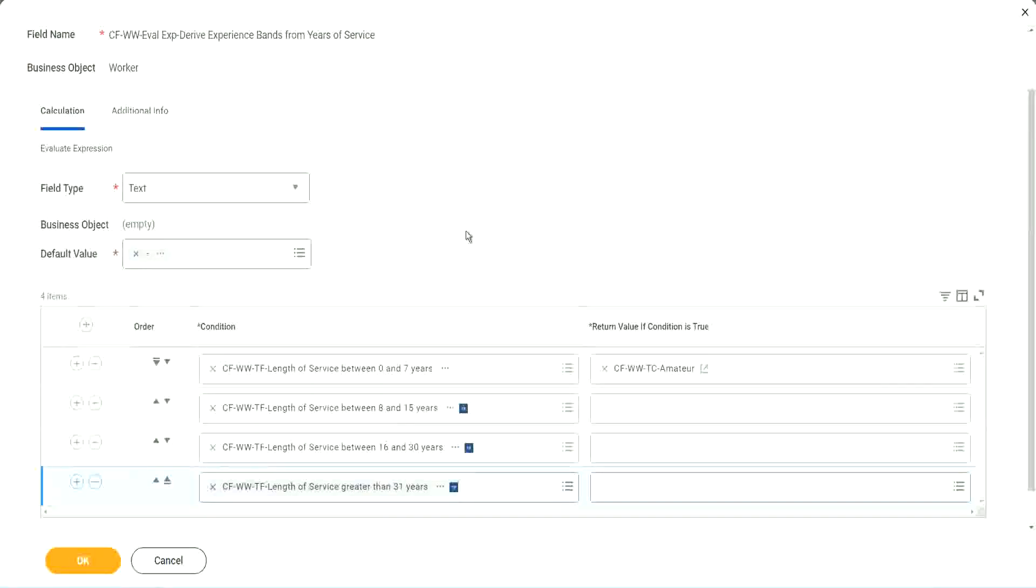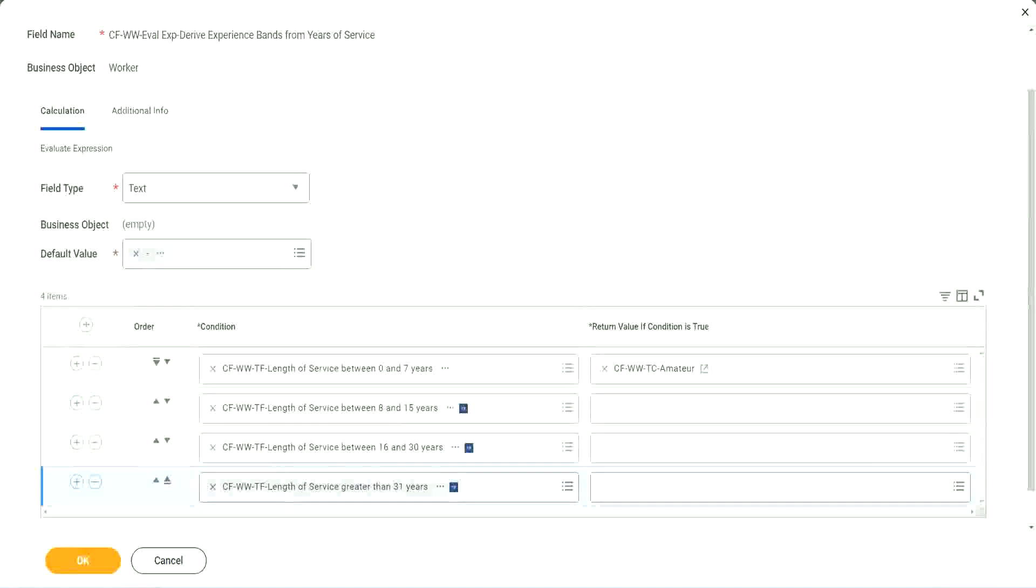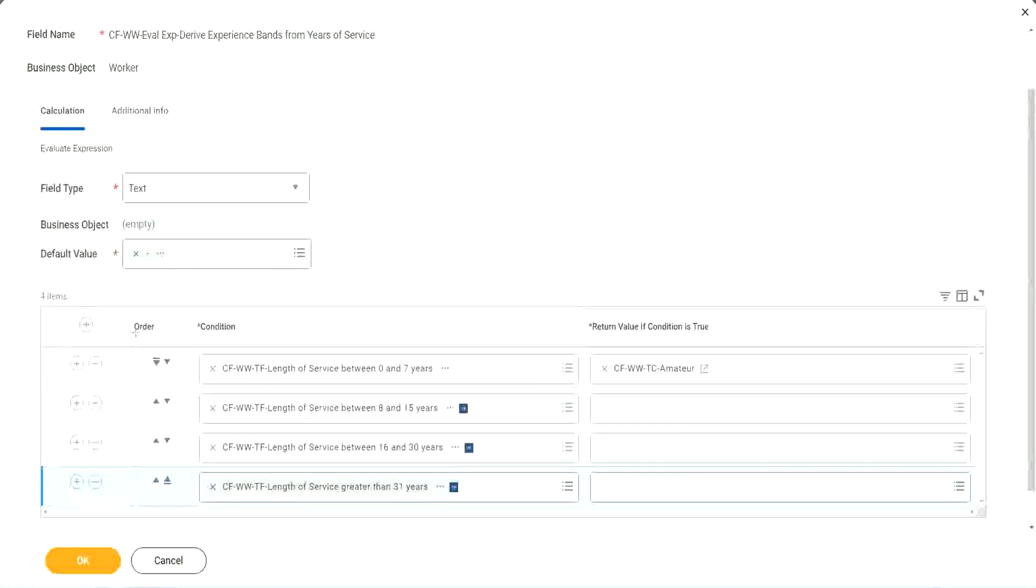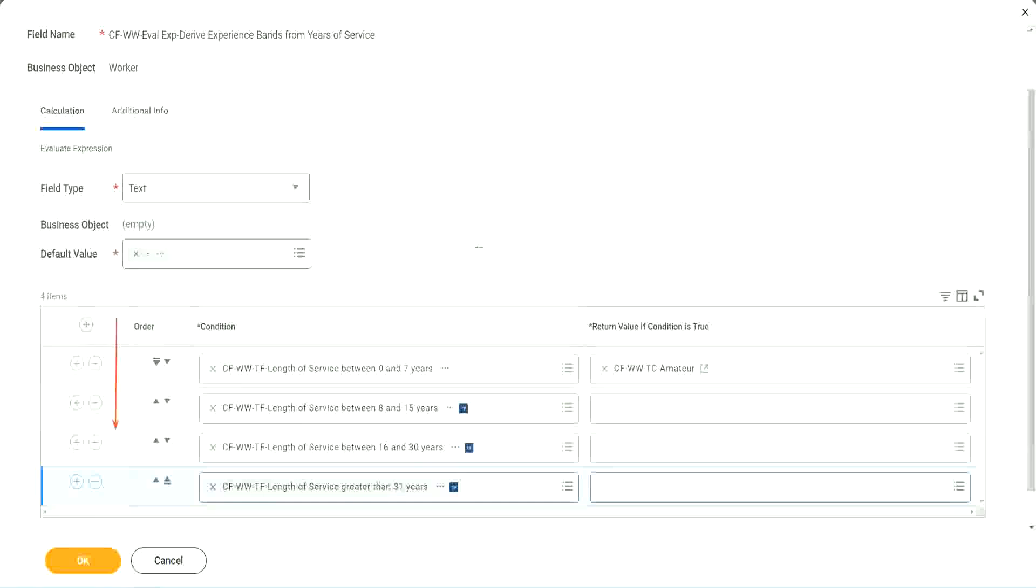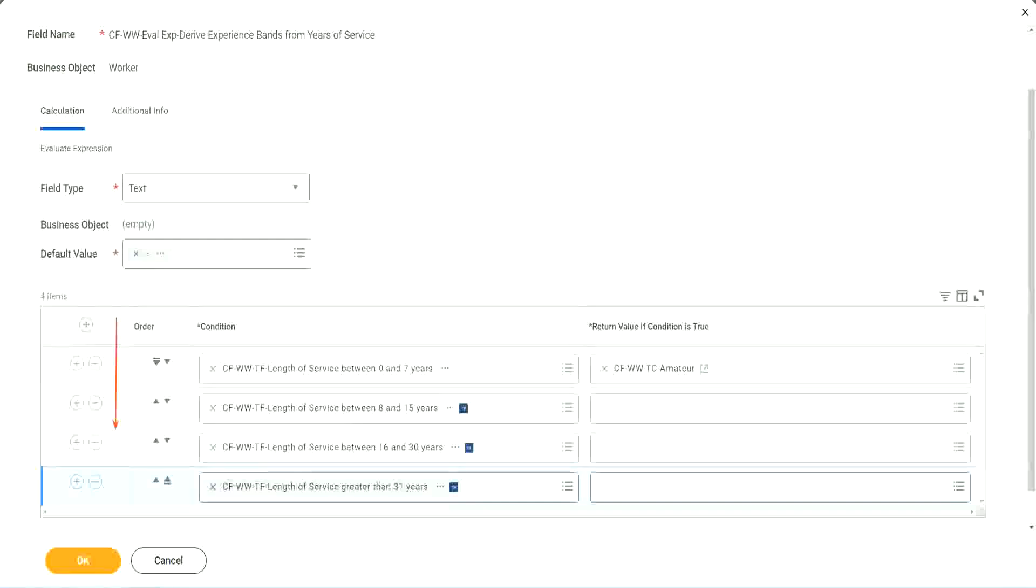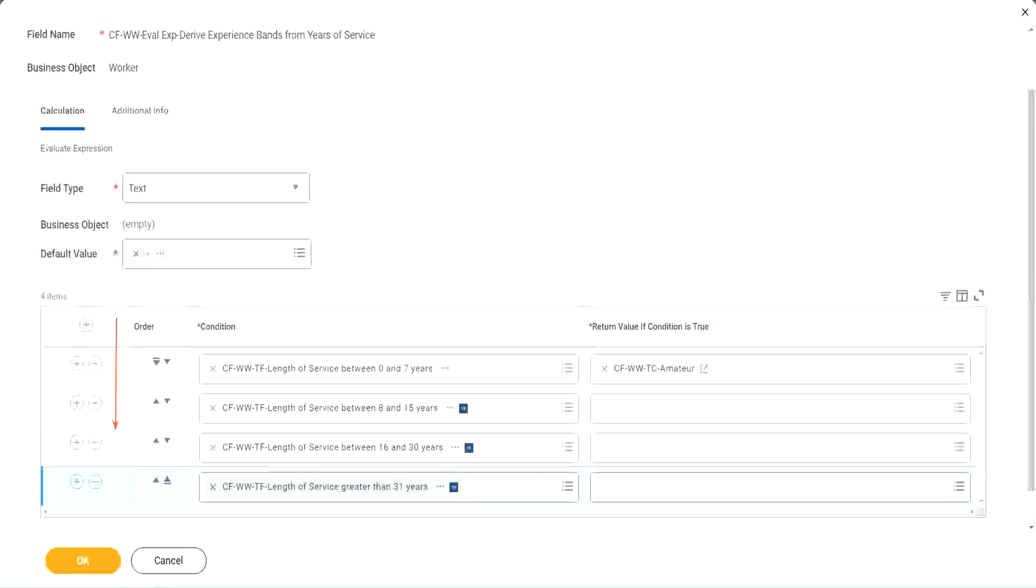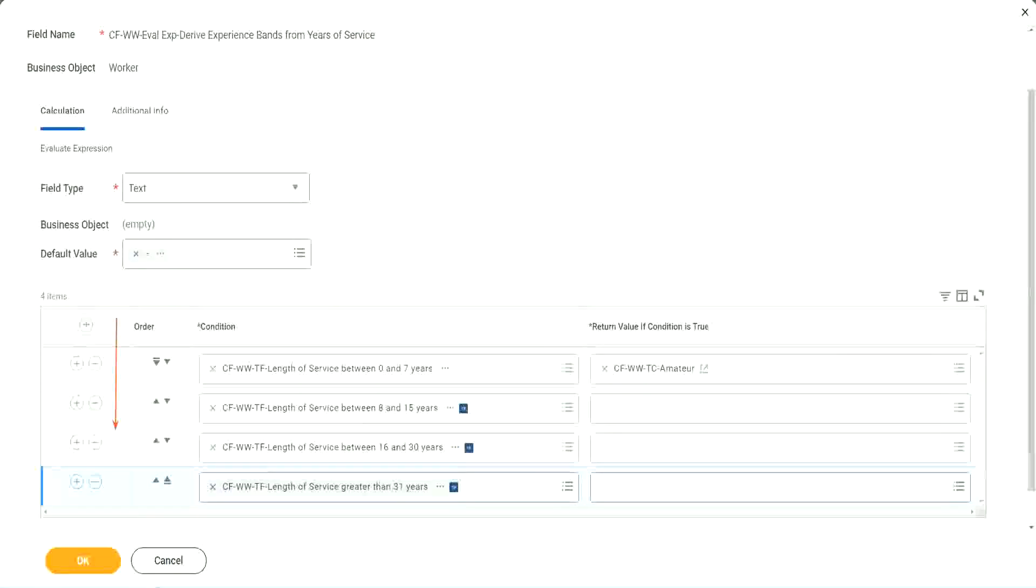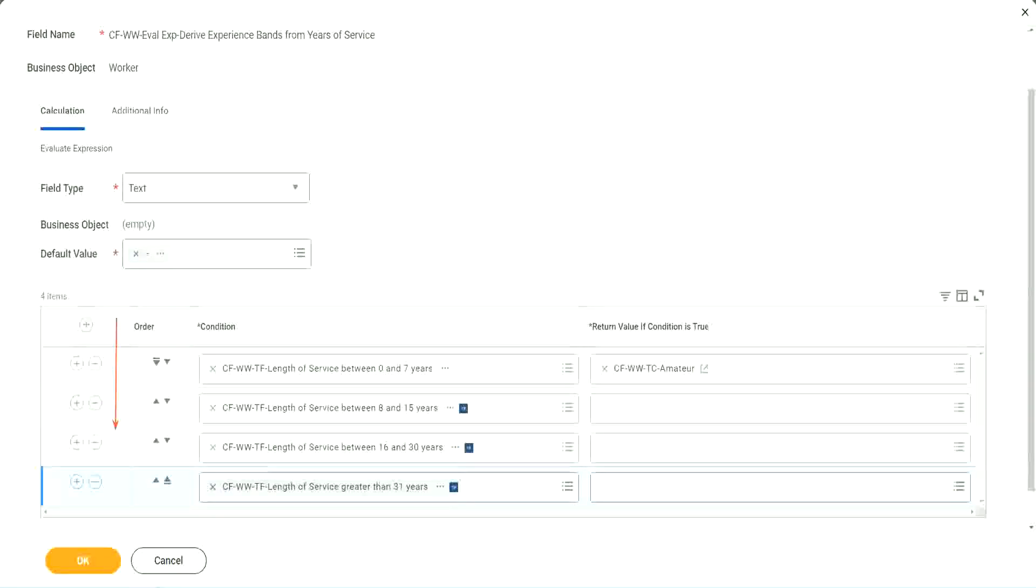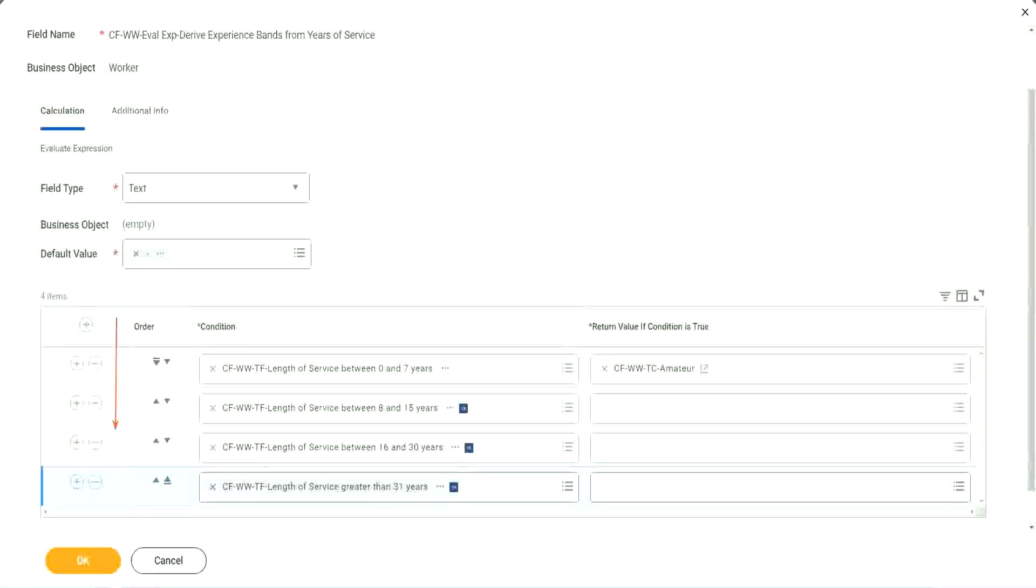Now, let me tell you something, and let me give you a hint and a tip. Workday will start evaluating from top to bottom. Okay. This is the direction in which it will evaluate. The first matching condition that it finds it will result in that. It will take that as the true condition to stop the calculation there. The first matching true condition. So to improve performance, what should you do? We should try to do the minimum number of calculations. Correct.